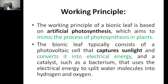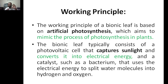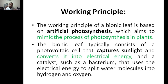The working principle: artificial photosynthesis means copying the process of photosynthesis happening in a plant. The bionic leaf typically consists of photovoltaic cells that capture sunlight and convert it to electrical energy, and catalysts such as bacteria or enzymes that use electrical energy to split water molecules into hydrogen and oxygen. This hydrogen can then be used as biofuel.